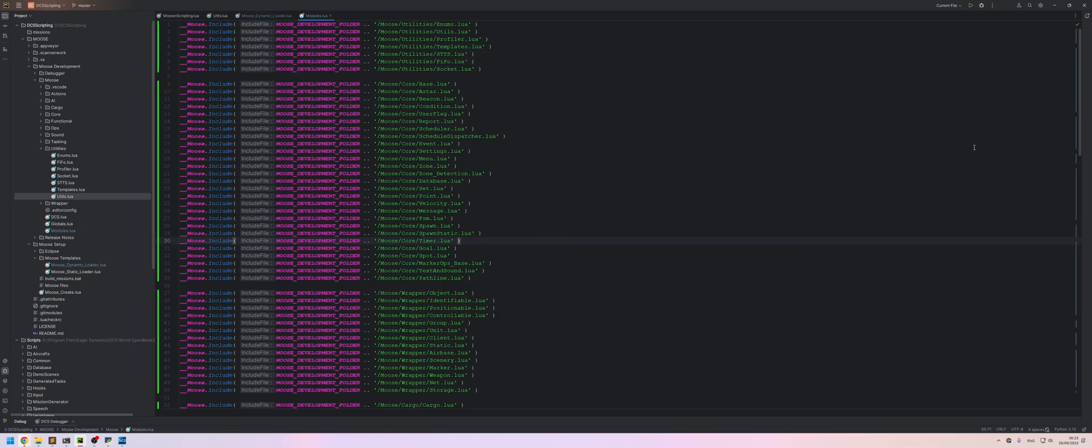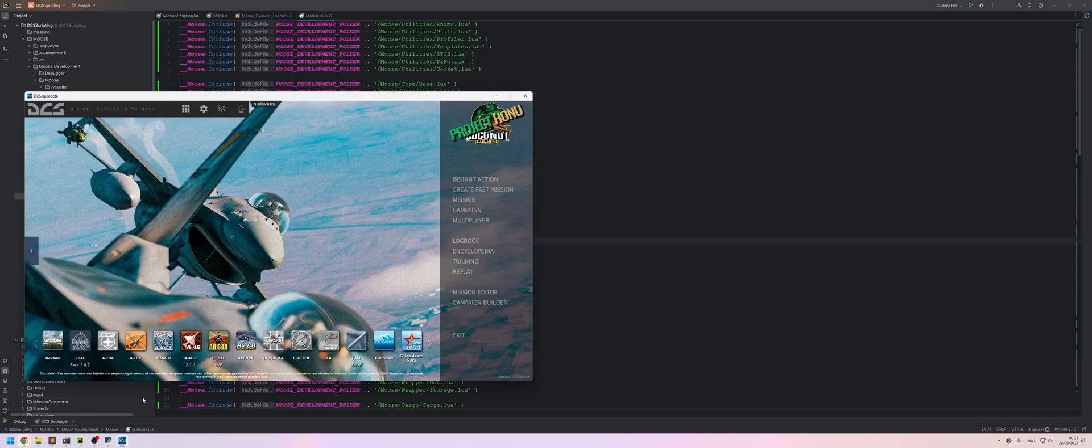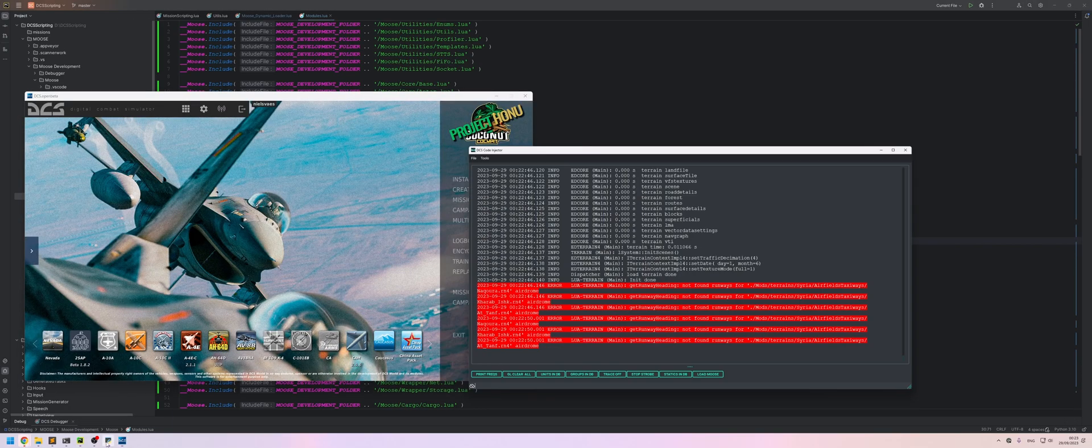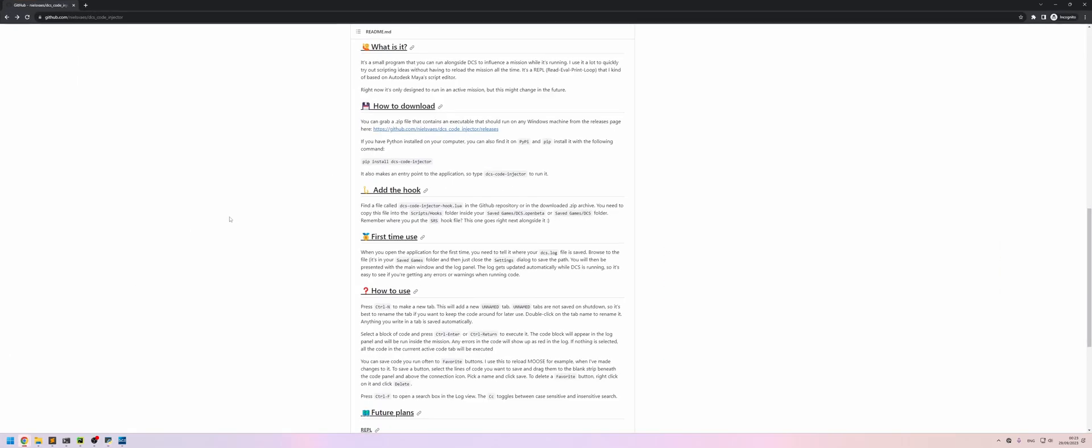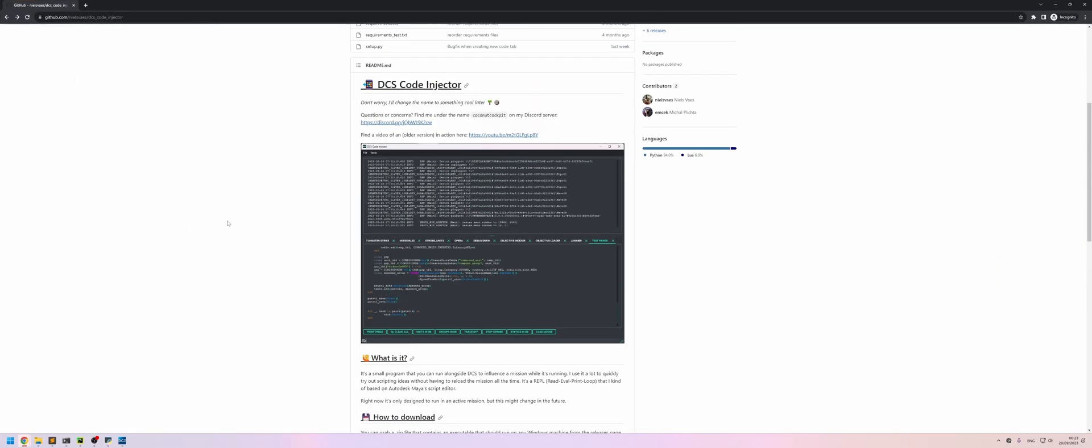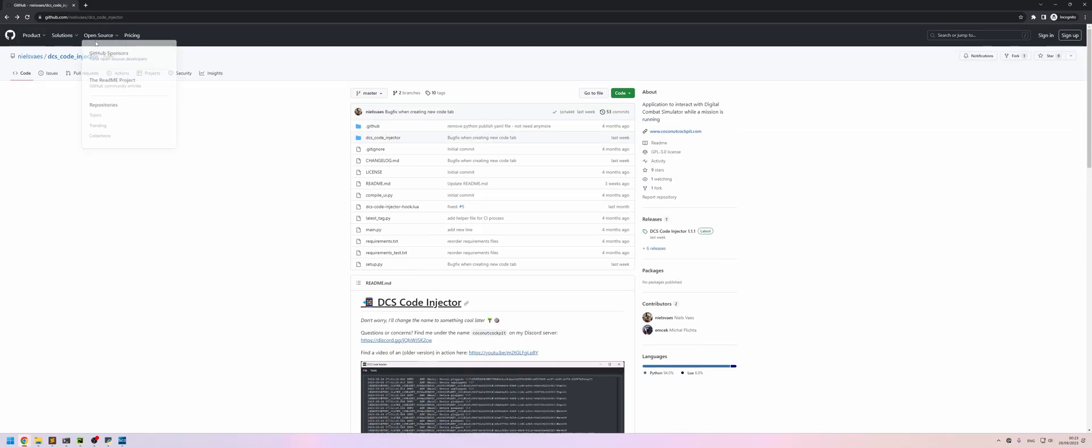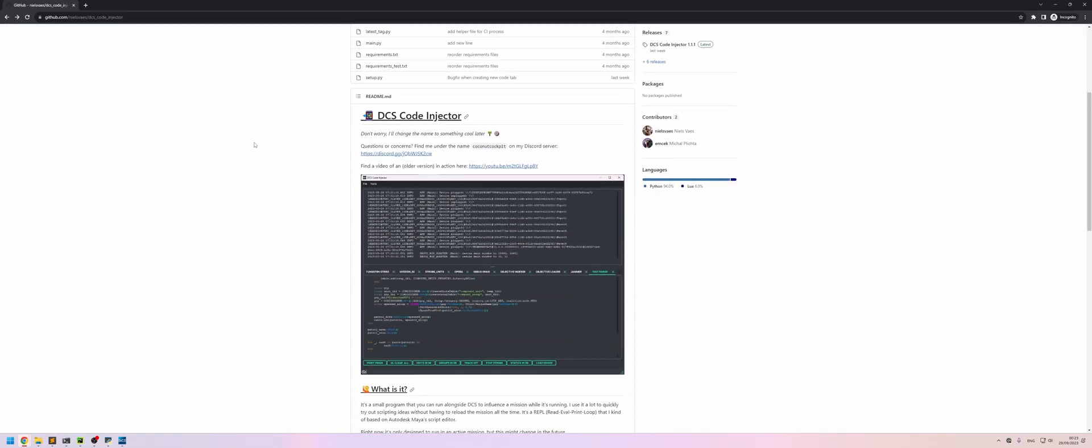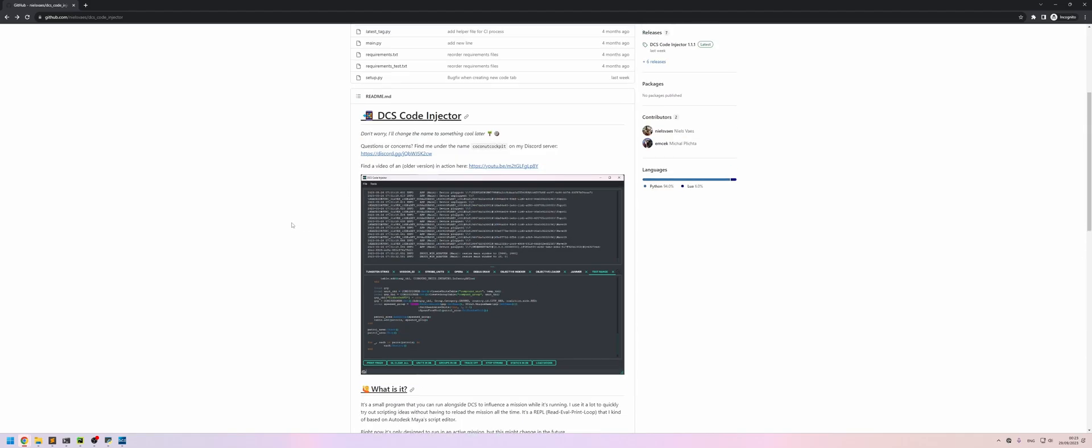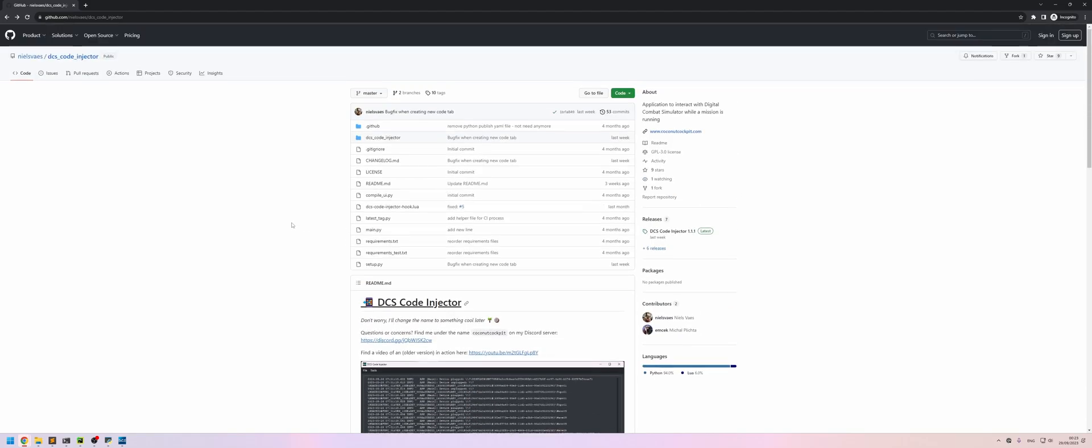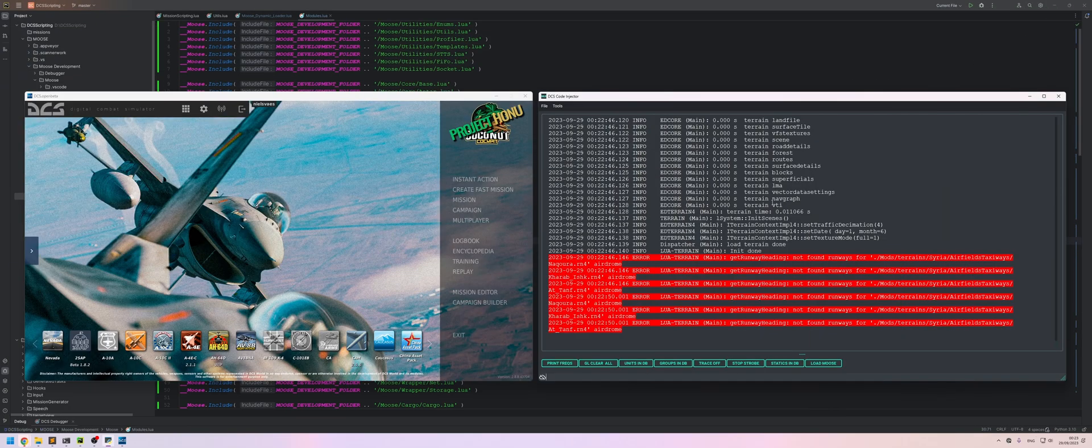And with that we should actually be able to test this in DCS now. So let's open up DCS and I also have the DCS code injector open. It's an application that I wrote. I will link to it in the description of the video. You can find it here on my GitHub page. There's install instructions here on how to get it and get it up and running. So go through that so you can follow along using the DCS code injector.